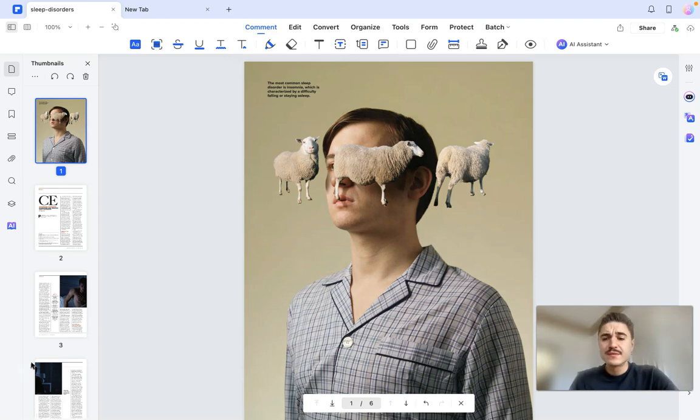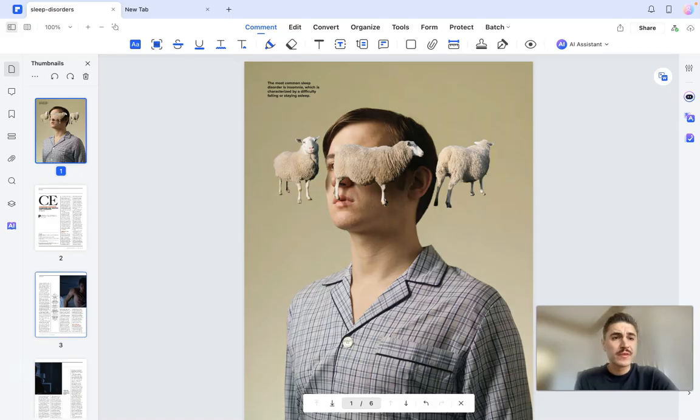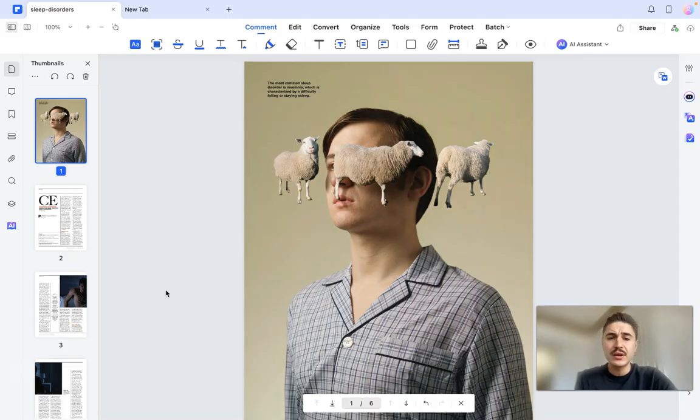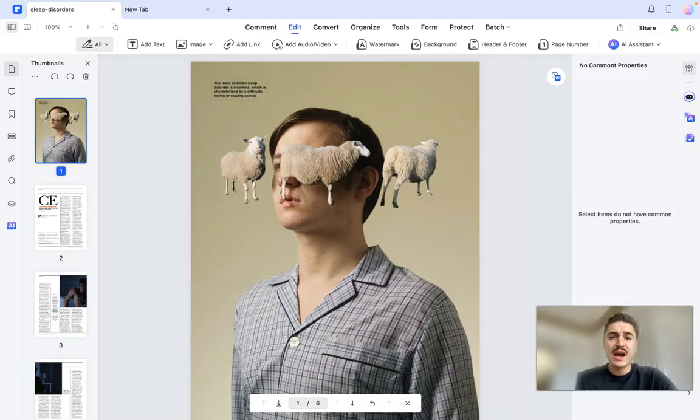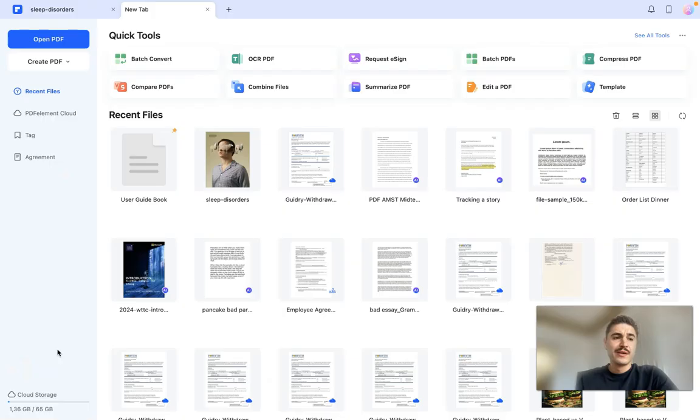How to edit PDFs to create stunning marketing assets in a matter of minutes with PDF Element. I start from this PDF marketing report. Everything happens right here. I can edit the text and I can edit the pictures.